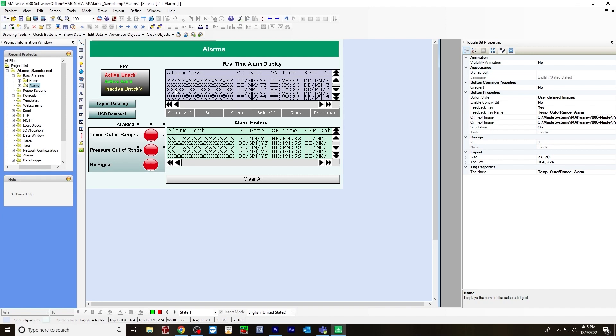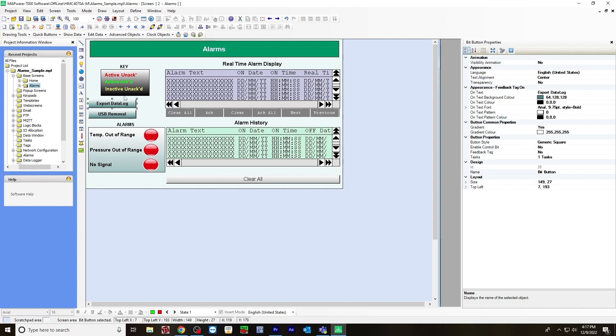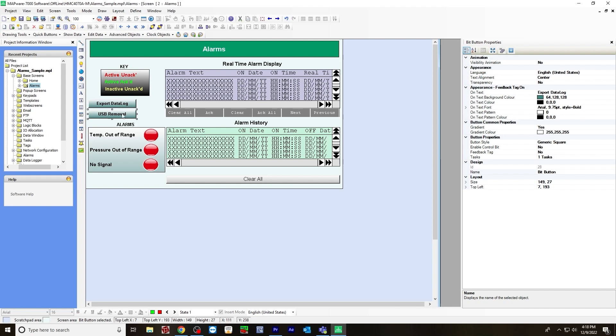Before I show you how to set up your data logger, I'm going to show you what I created here. These are also two multitask single state buttons, just like the clear all button. This one, when you click this, will export your data log. Then this one will remove the USB stick. It'll log it as a CSV file.